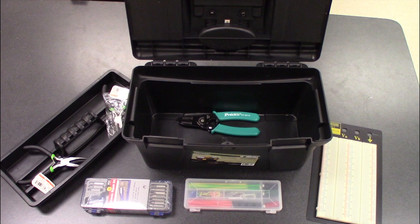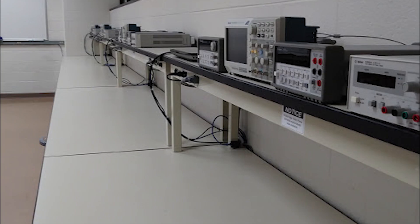Do not move or unplug any equipment from the lab benches. If you need an outlet use the outlet under the bench worktop.